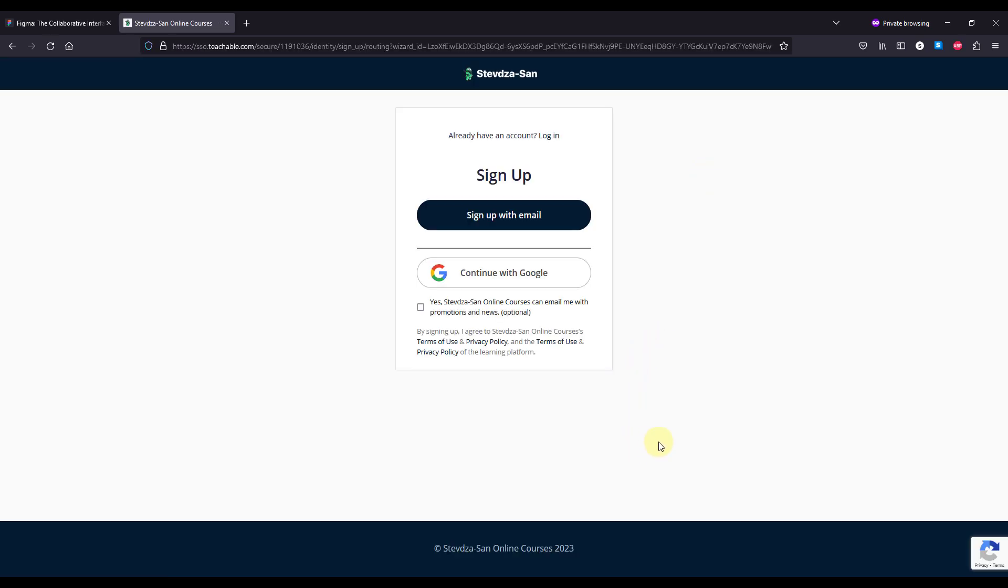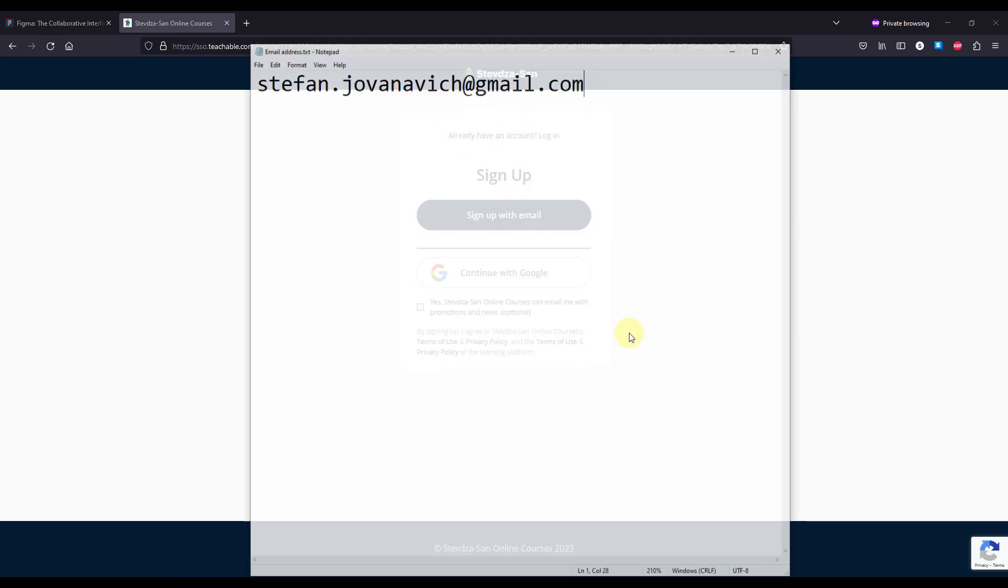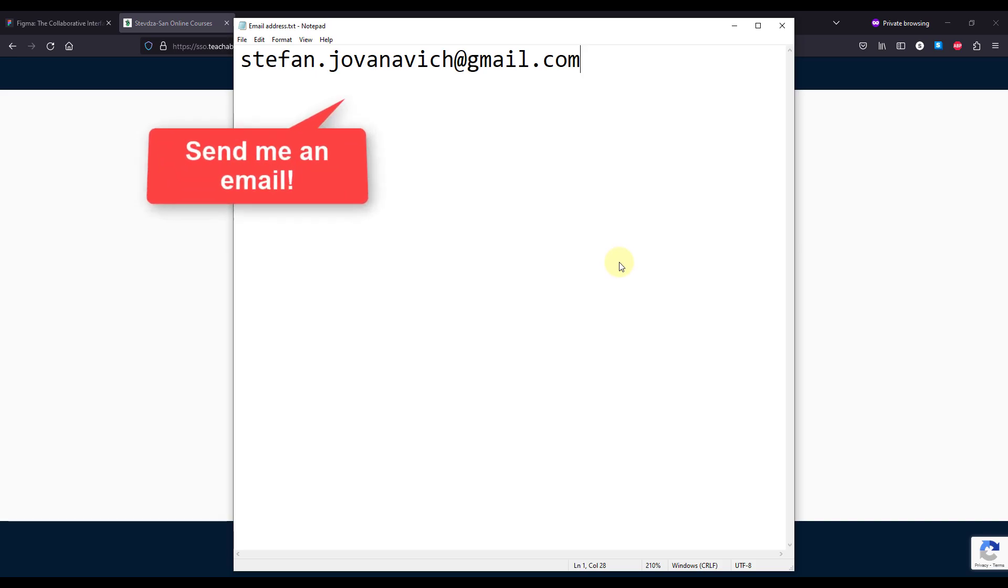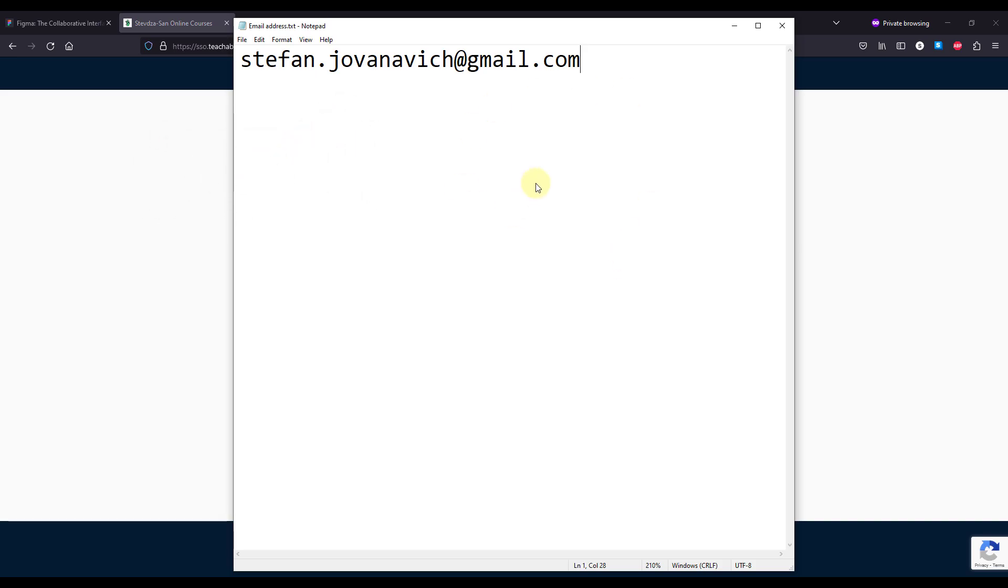After you have done all those steps, be sure to send me an email address right here and also be sure to include that same email address that you have used to sign up with so that I can verify and give you away the course.